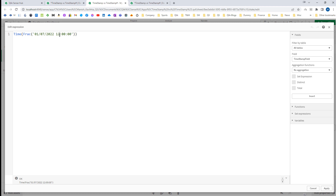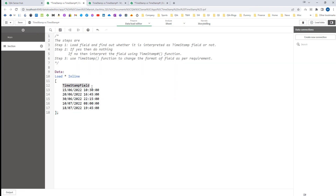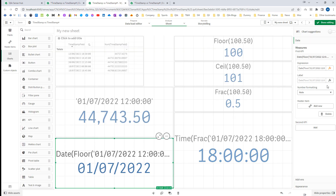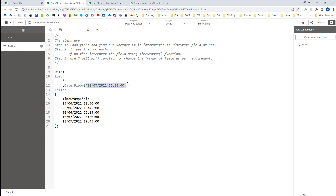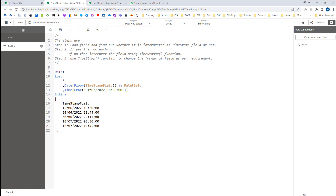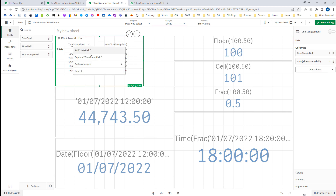If instead of 12 I use 18 hours, I will get 18:00:00. Using these Floor() and Frac() functions we can extract date and time from the backend. In the load script, I will use the timestamp field with Floor() and the formatting function for the date field, and the same with Frac() and the time formatting function for the time field. When I reload the application, at the front end I will get my date field and my time field.